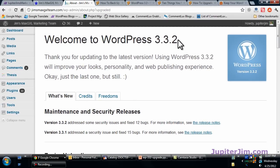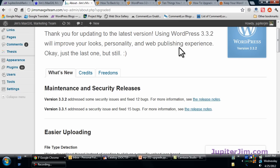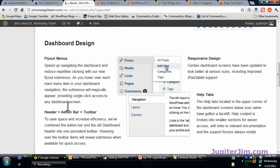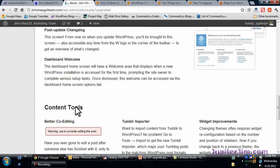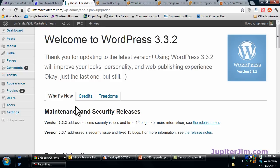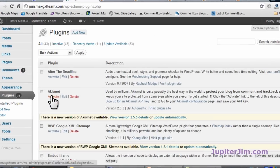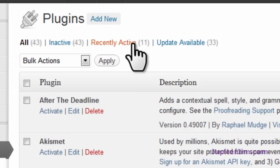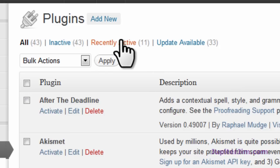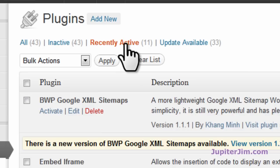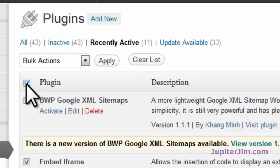There it is — welcome to WordPress 3.3.2! If you scroll down it gives you some of the changes you'll be experiencing. Now I'm going to go back to Plugins — let's go to Installed Plugins. The great thing is you can see 'Recently Active' — so those 11 plugins I just deactivated, WordPress knows those are the ones I want to reactivate, so I'm going to click here.